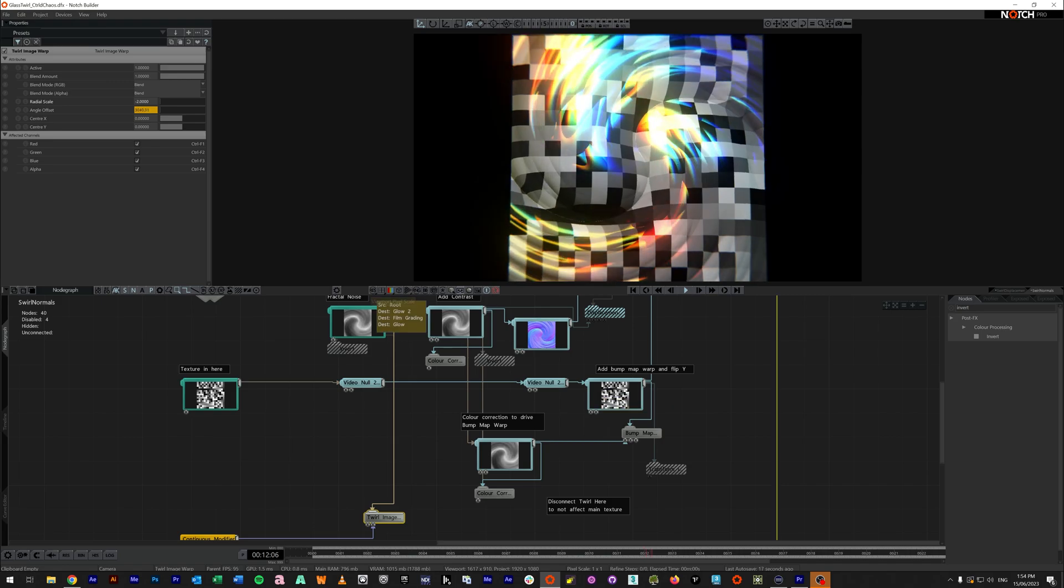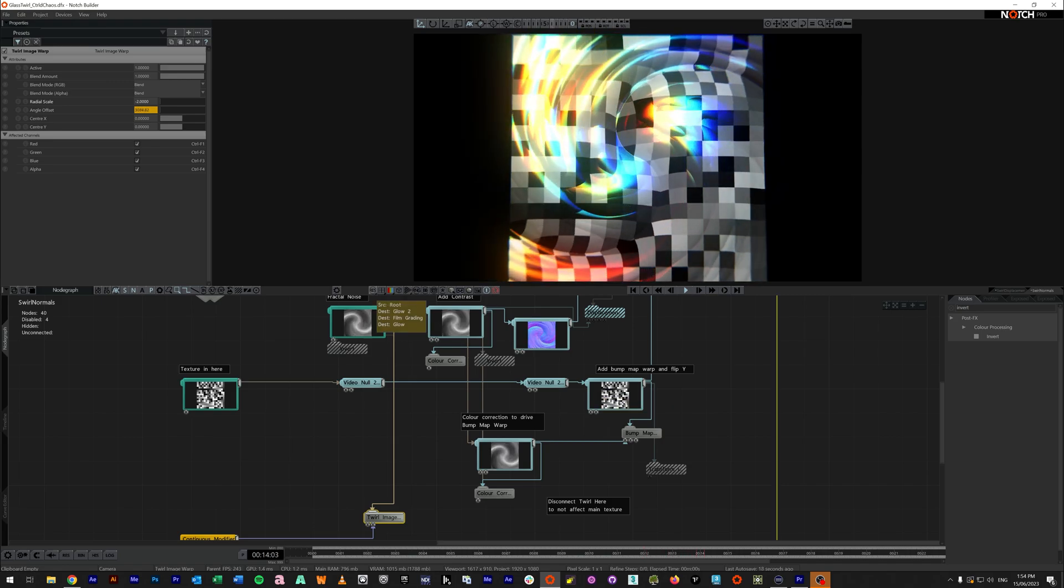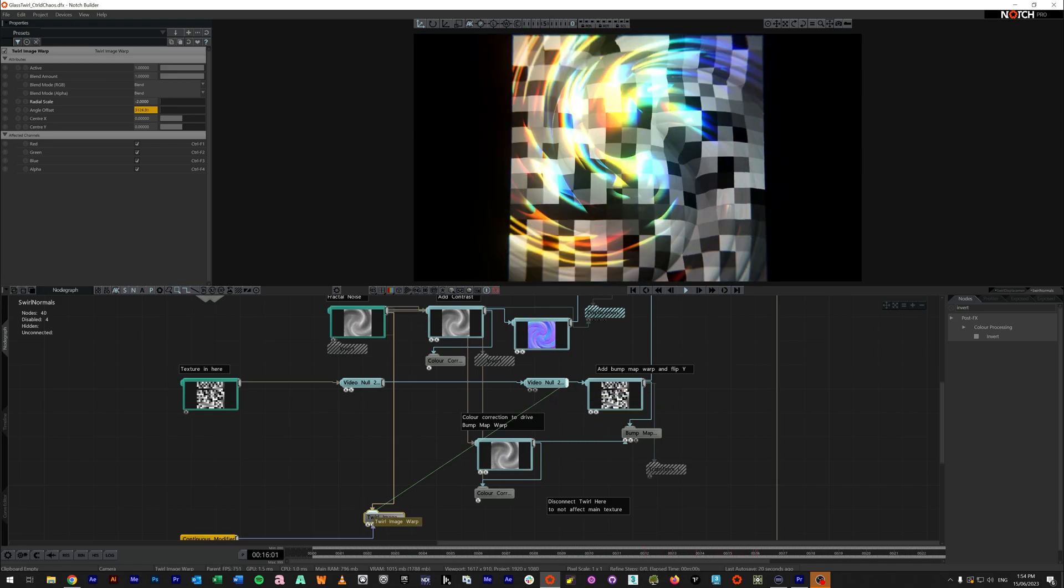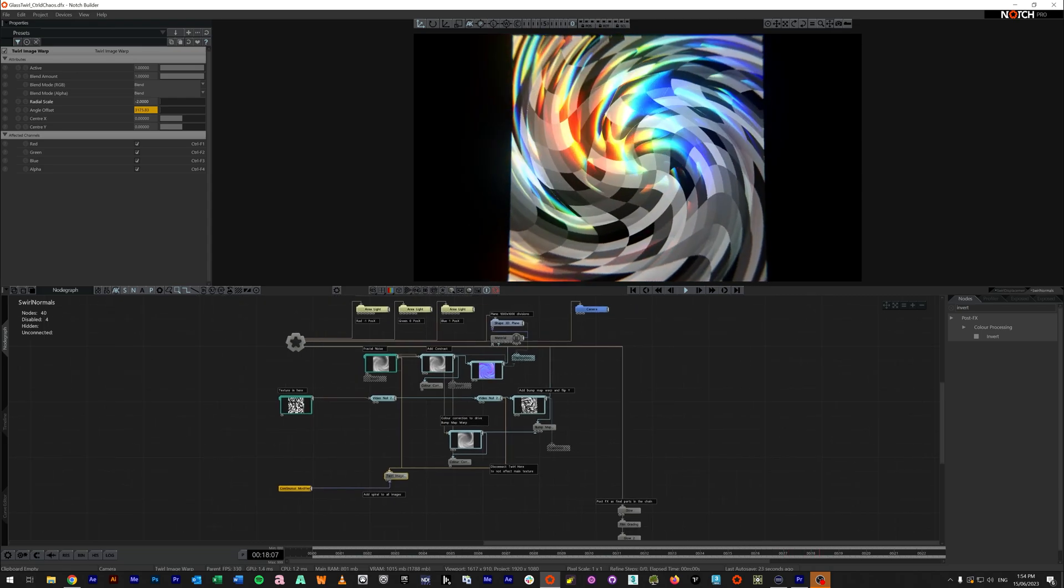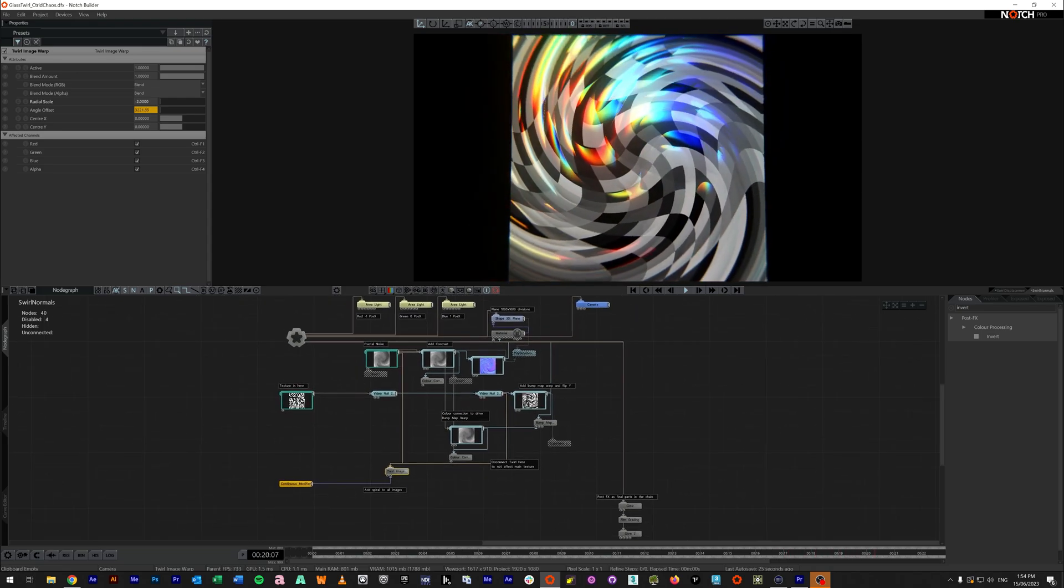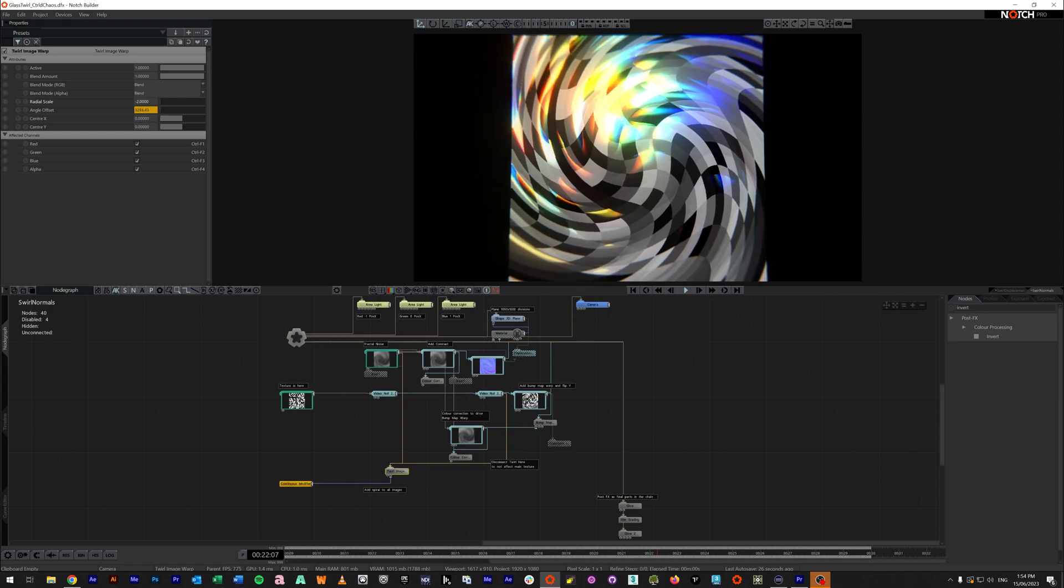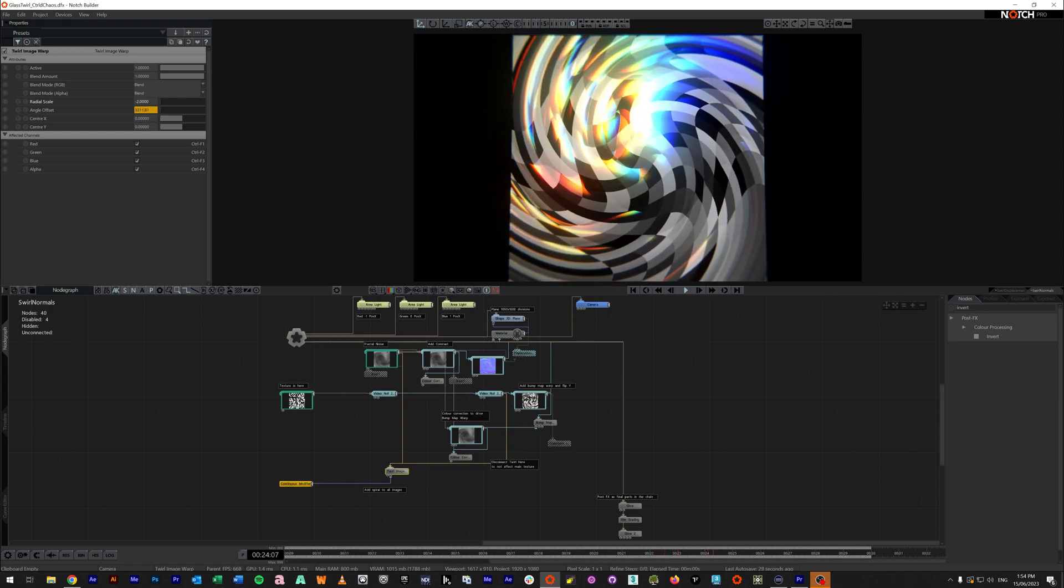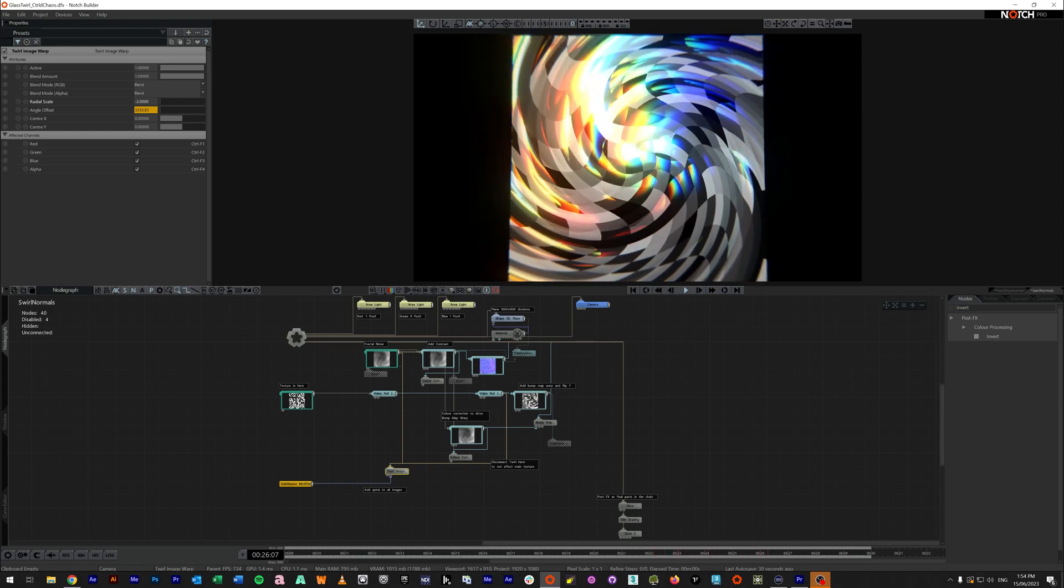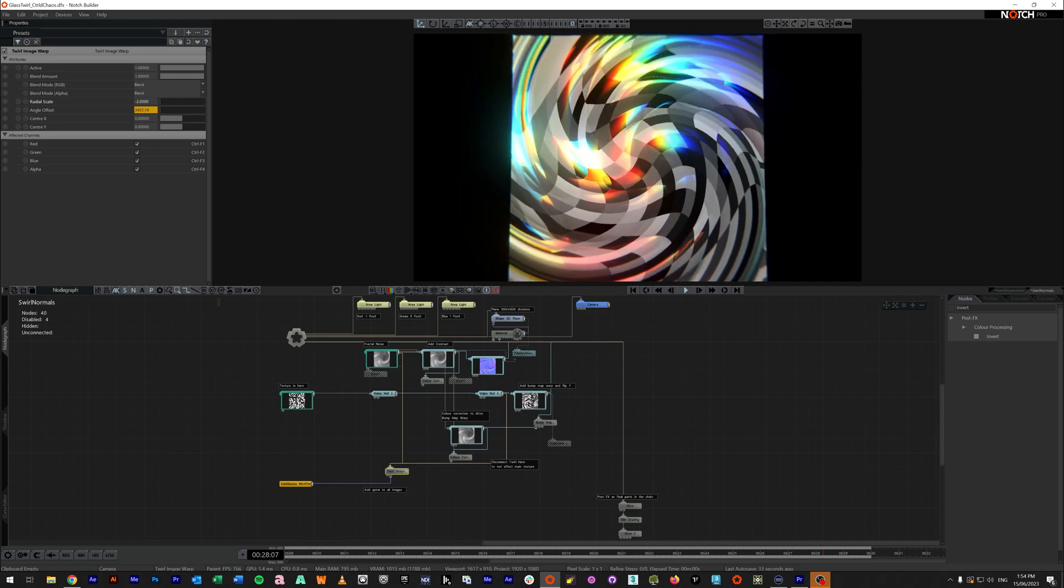And then all of the displacement still has the twirls, but the actual texture itself is not being twirled. So there are two different ways of handling the same effect with two very different processor intensities. I hope this was useful for you and have a fantastic day.